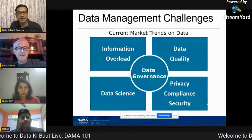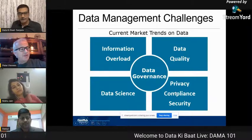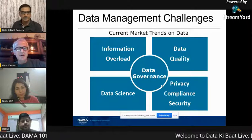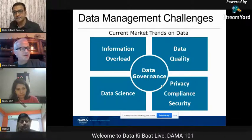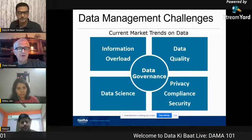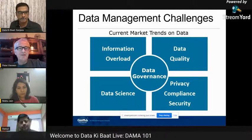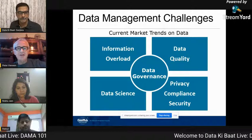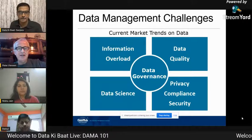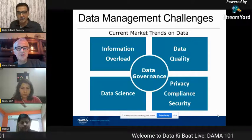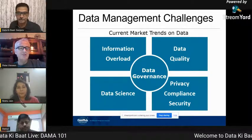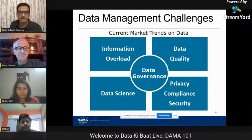I'd like to take you through the major data management challenges to see why it is so important to have a local community. We see an information overload - organizations getting data from everywhere, a nightmare for IT managers but also a wealth of opportunity for those who work with data. This increases problems with data quality, especially if you cross business unit borders. We have more rules worldwide on privacy and security that we need to comply with, but there are also new opportunities introduced by data science. Bringing all of that together is what we call data governance.